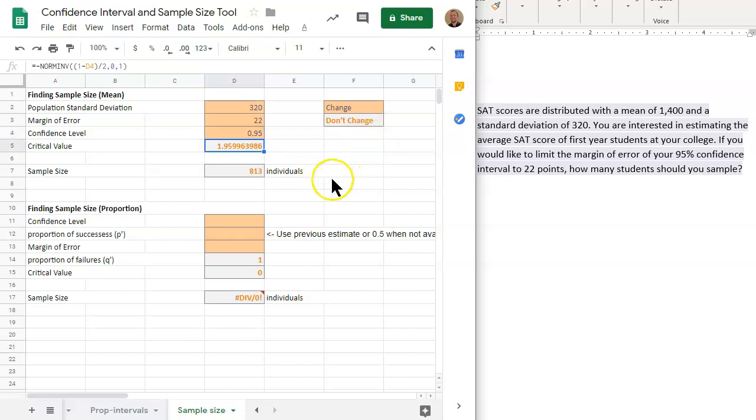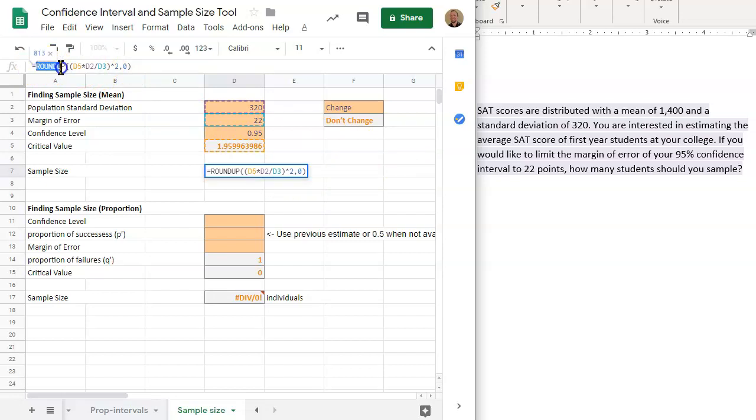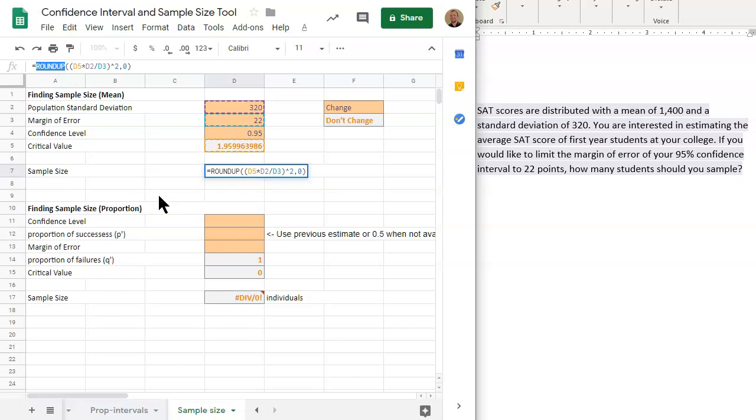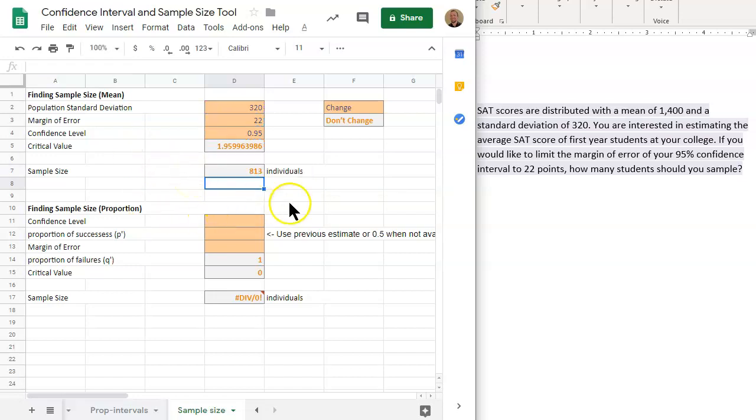Notice that this function involves roundup. It's already built in, but it says roundup. This tells you that if you were to do this by hand, if you were to calculate this by hand, we would want to take our solution and round it up to the nearest whole number. Not the nearest whole number, but round up to the nearest whole number. So if you had, for example, 812.1, you would not round down to 812. You would round up to the nearest whole number, which is 813. So always round up.